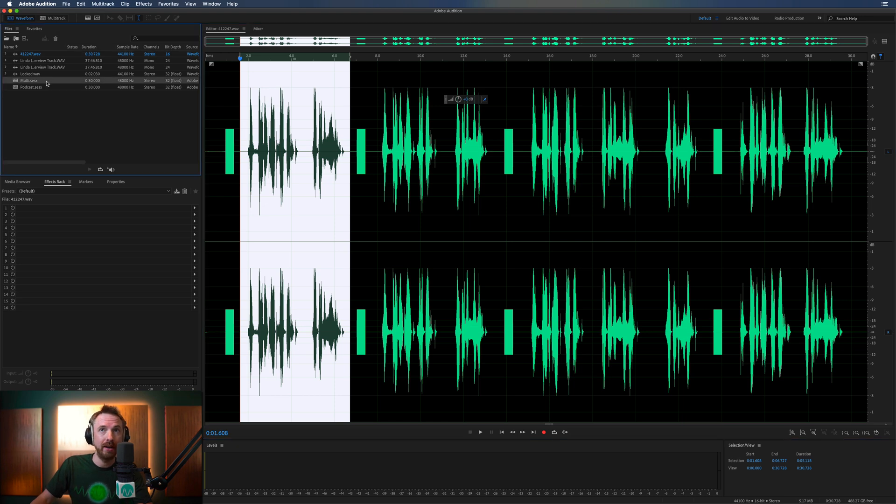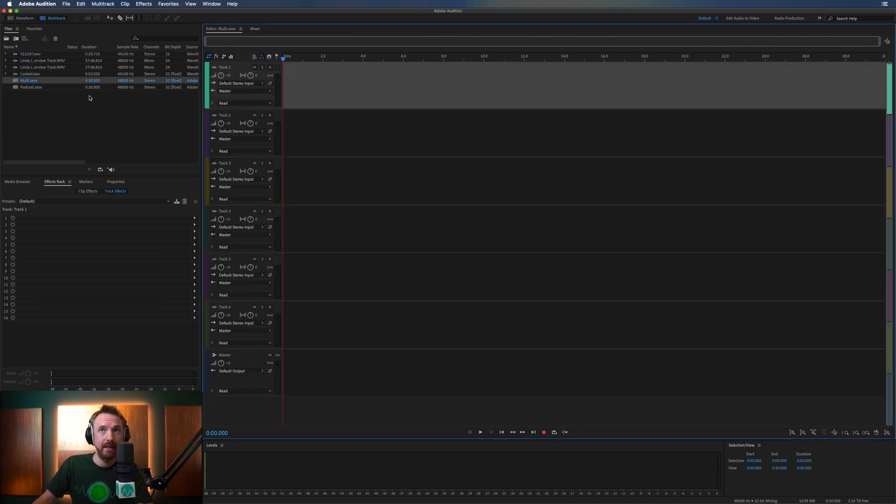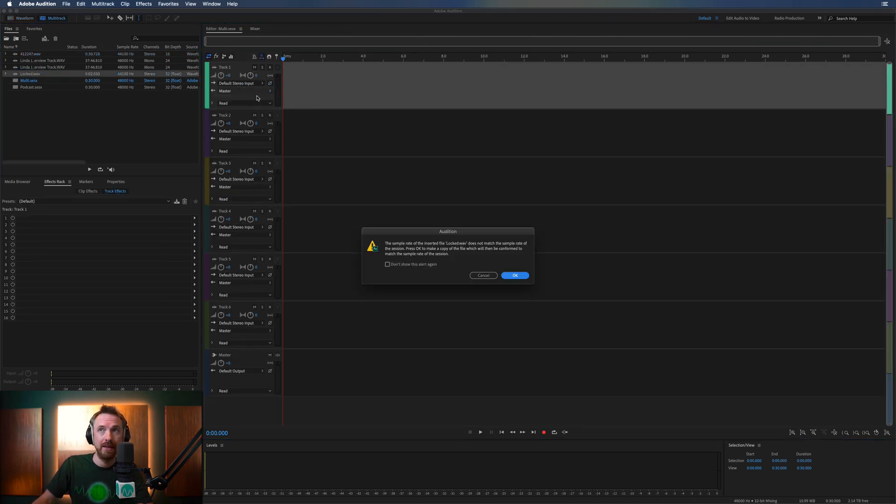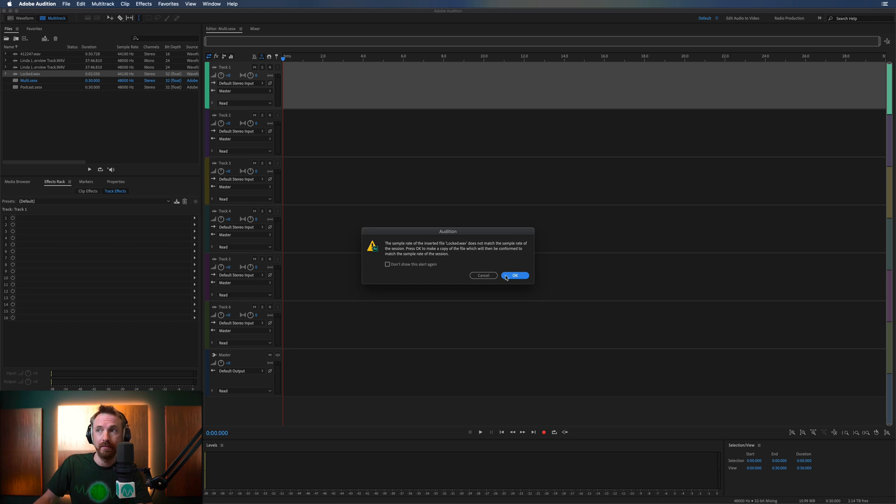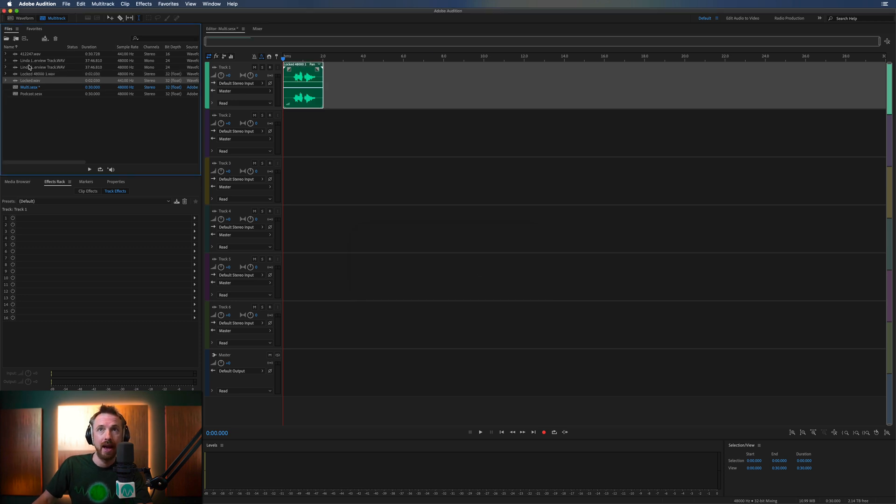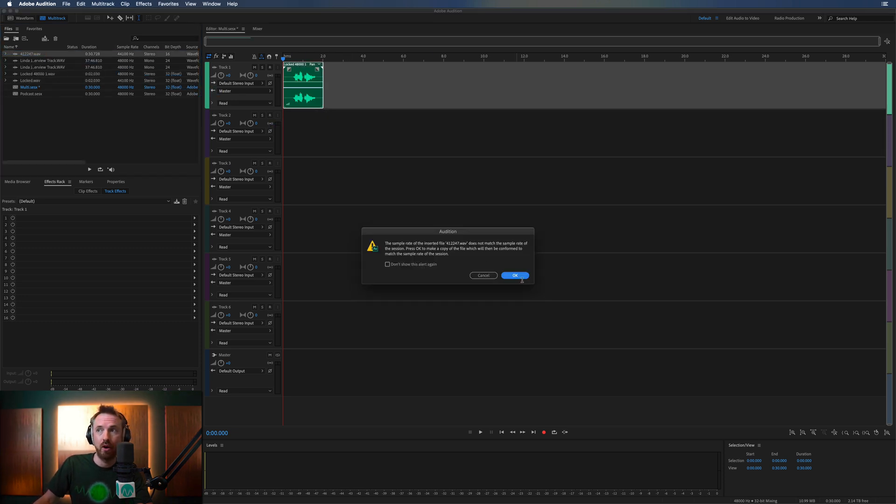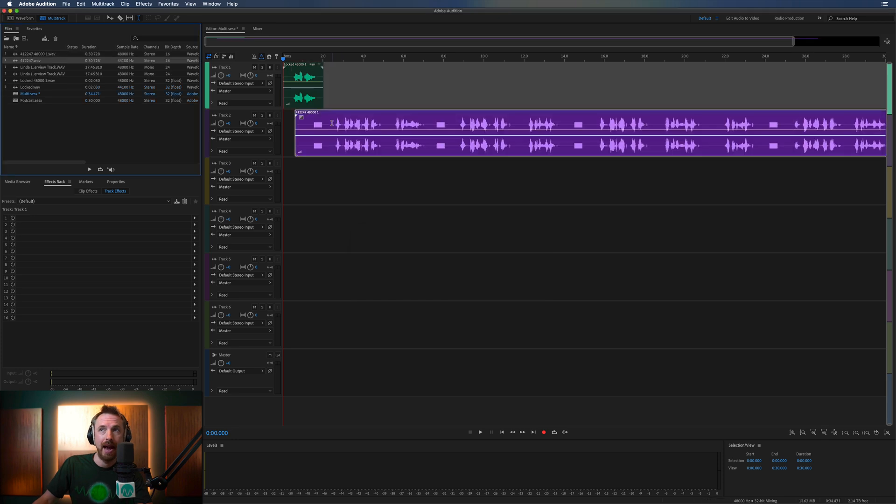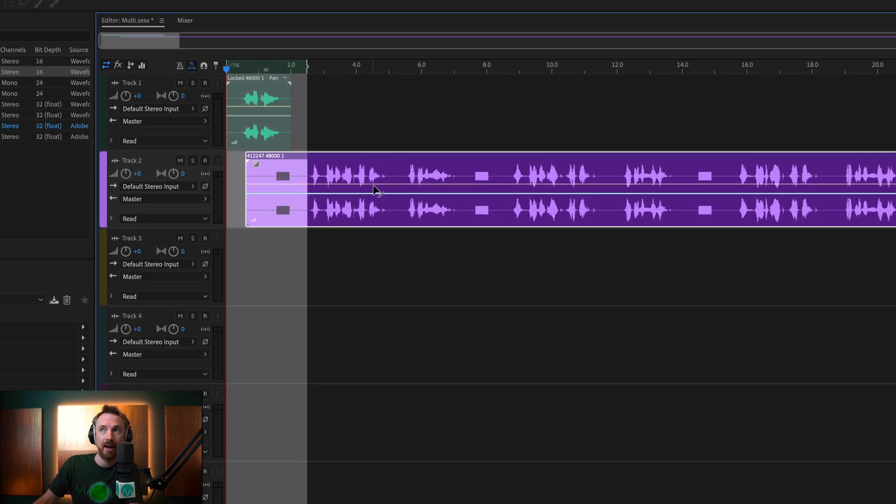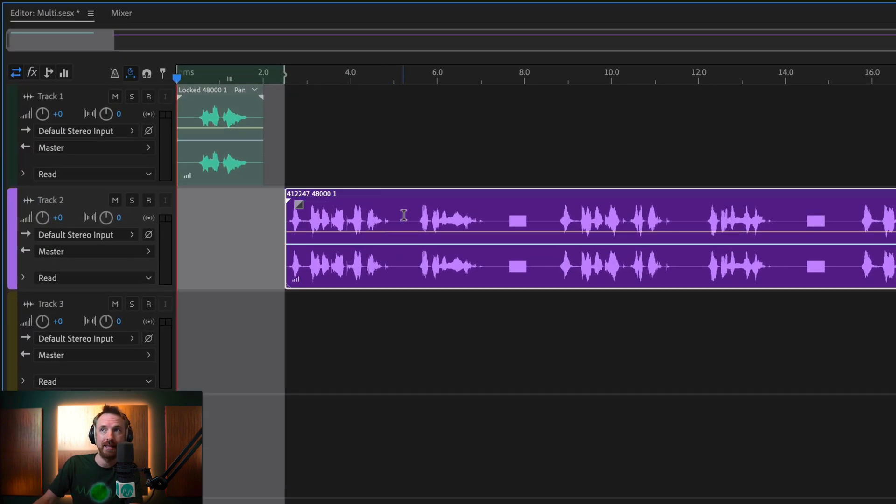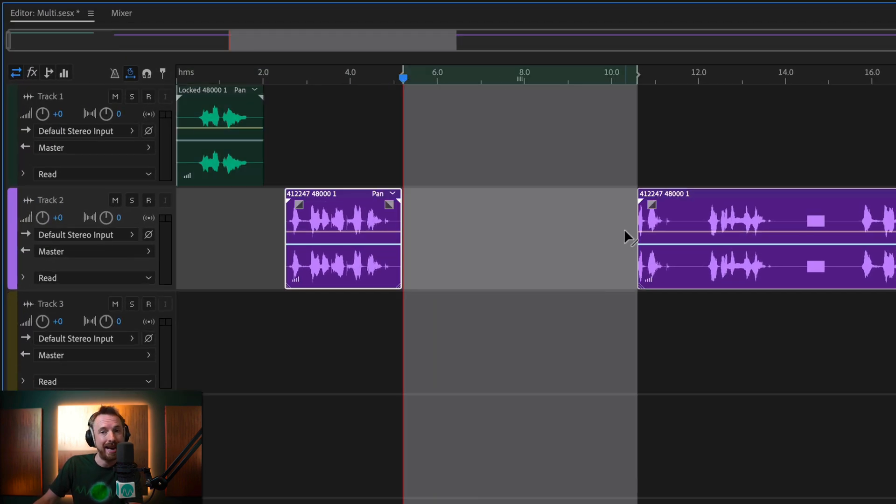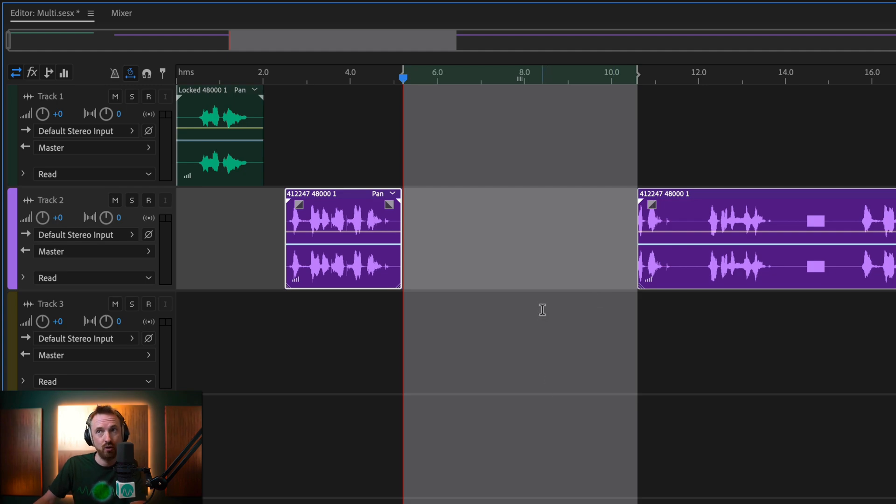Over in multitrack, we go over to my multi-session here. I can go ahead and drag in this voiceover and drop it. And I can go ahead and drag this voiceover in, drop it. And then when it's all loaded in, I can delete little bits. And all of this is non-destructive.